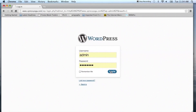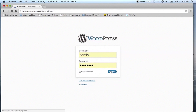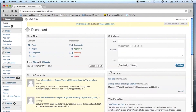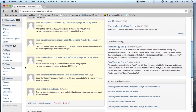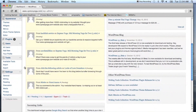First you'll want to log into your WordPress blog, and once you're logged in, scroll down on the left-hand side of your dashboard to the Settings menu and choose Reading.